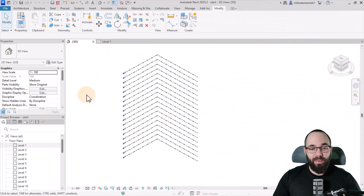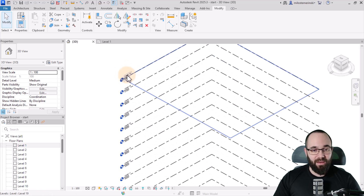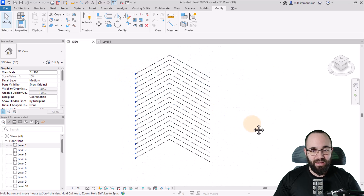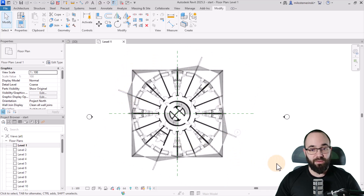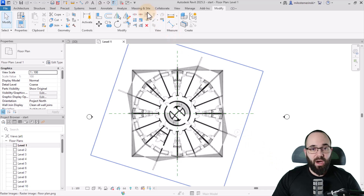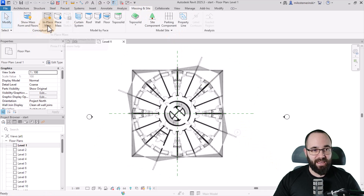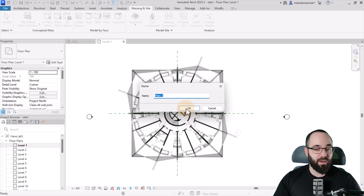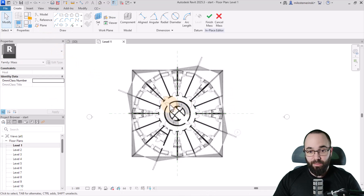Here we are in Revit. I've already placed some levels — we have 19 levels. In level one, you can see the floor plan we're going to use to model this building. We're going to start off by going to Massing, turn on Show Mass, and then go to In Place Mass. We can call it Mass One and click OK.